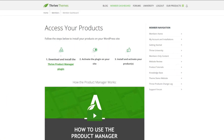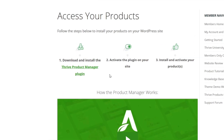To install and activate your Thrive Quiz Builder, the first thing you need to do is to log into your Thrive Themes members area. And once you're in the members area, you'll see a page like this. Then the next thing you need to do is to download and install the Thrive Product Manager plugin.